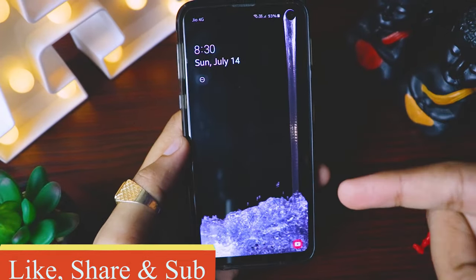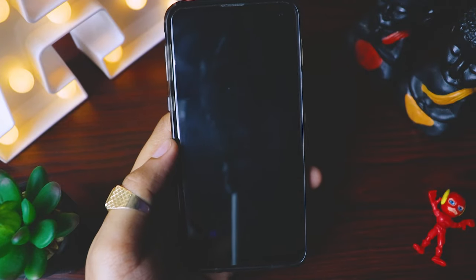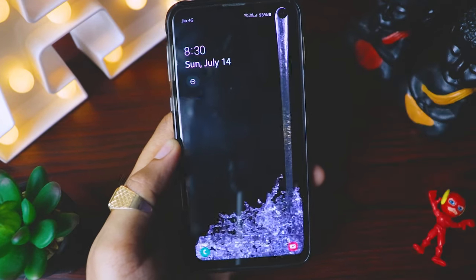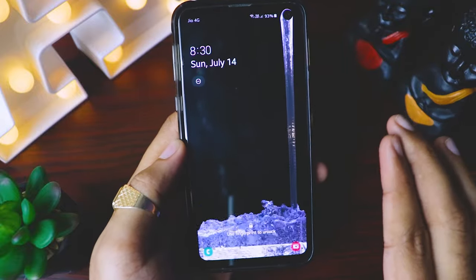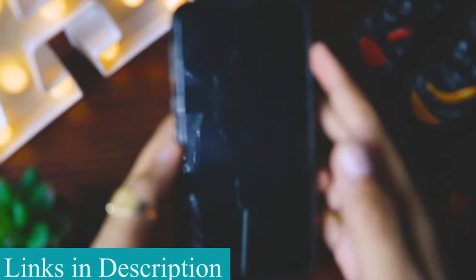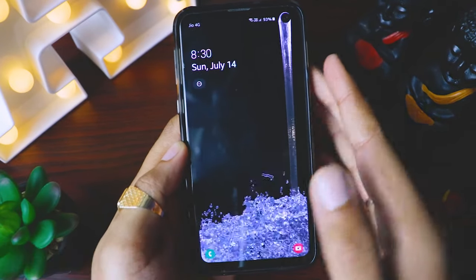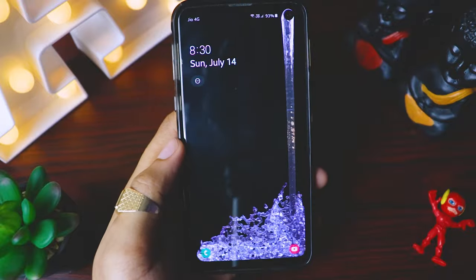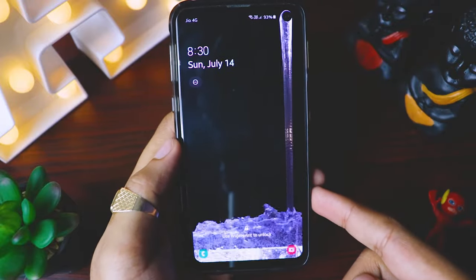And there you see, guys — this looks so awesome. Let's do it one more time. This wallpaper is made for S10 devices. I really want to see it again and again. So this is very straightforward for Galaxy S10 devices.